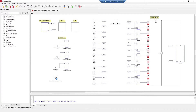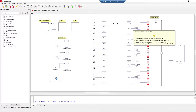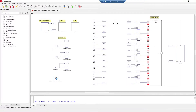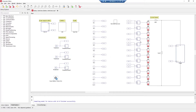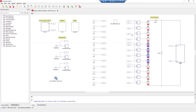This battery cell has two inputs. The first one is temperature. We can set three different temperatures from our SCADA: the first temperature is for the first 4 cells, the next one is for the next 4 cells, and so on.